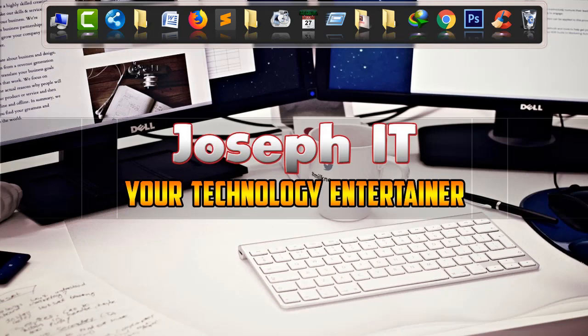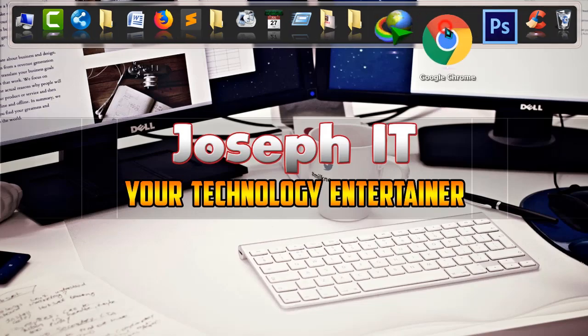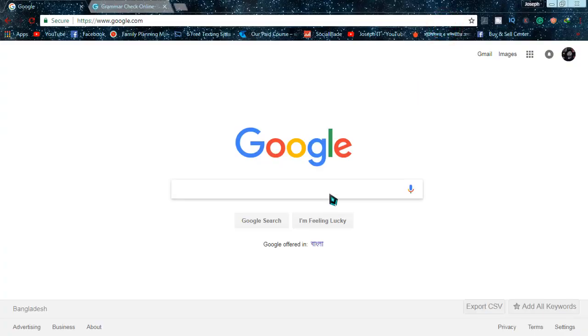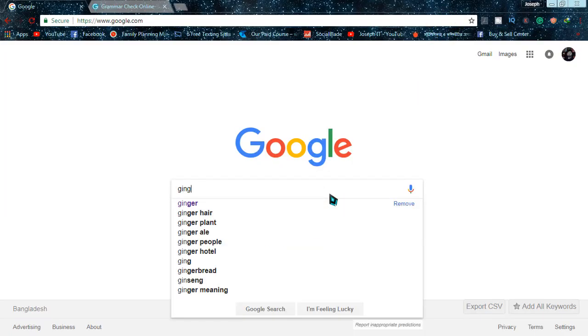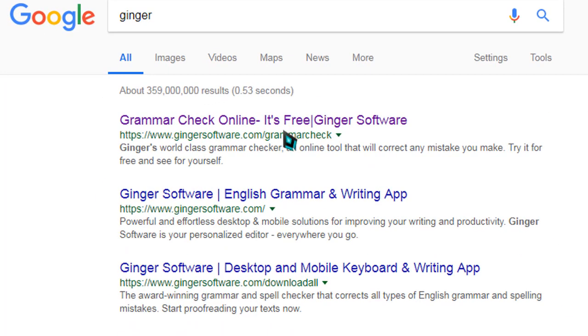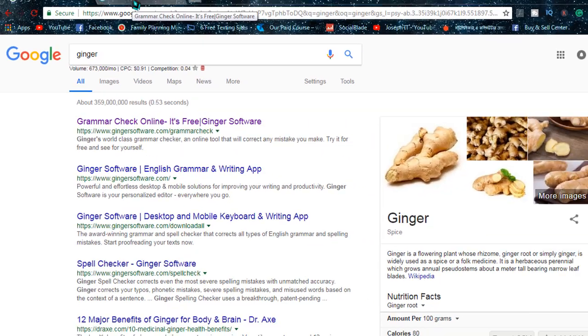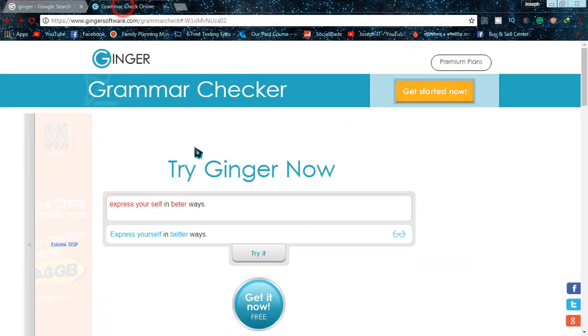Hello guys, welcome to Joseph IT, your technology entertainer. Today I'll be showing you the way of checking your English writing's grammar accuracy just by using a simple website. Simply go to Google and type 'Ginger' and search for that, and from the search results go to the first link, that is gingersoftware.com grammar check.